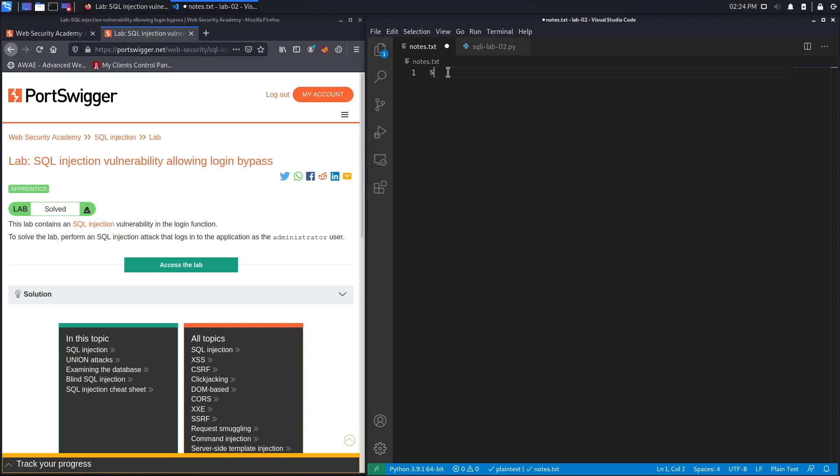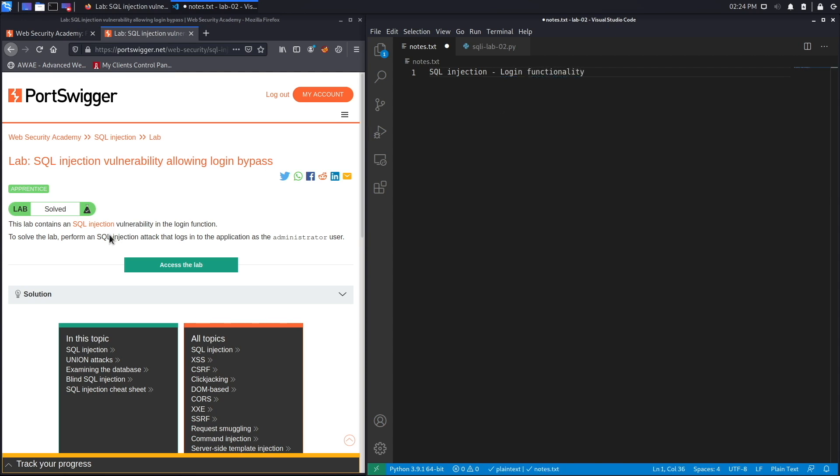The lab contains a SQL injection vulnerability in the login functionality. To solve the lab, perform a SQL injection attack that logs into the application as the administrator user.